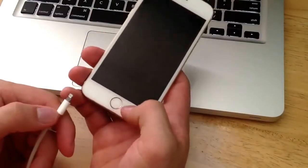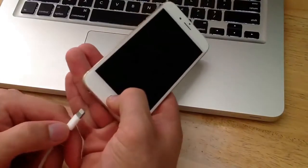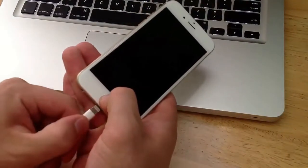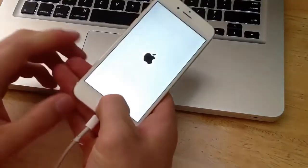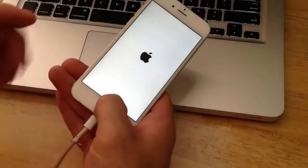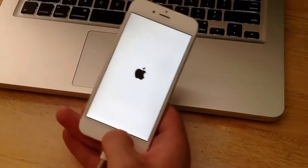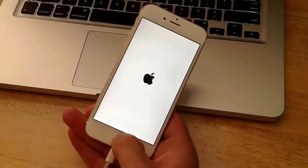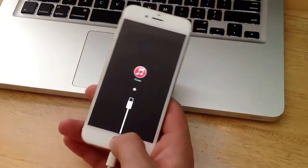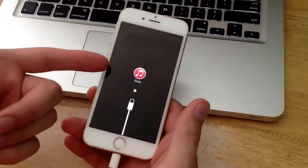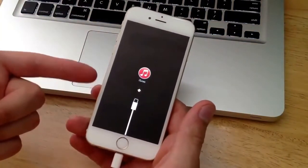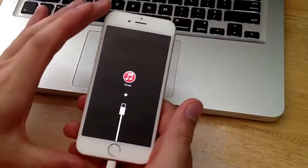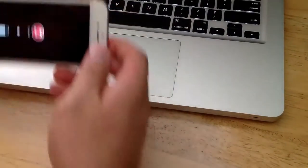Once you're there, go ahead and hold the home button. While you're holding that down, just go ahead and insert the charging cable. Keep holding - it's at the Apple screen - make sure you're still holding. Once it's on the iTunes logo, you can at this point release. From here we will move on over to the laptop just so you guys can see what is going on over there.